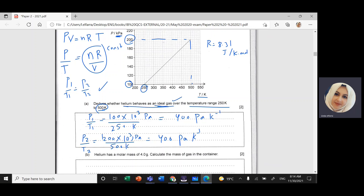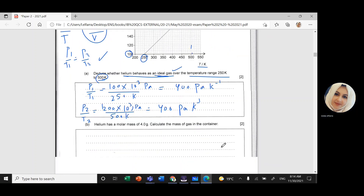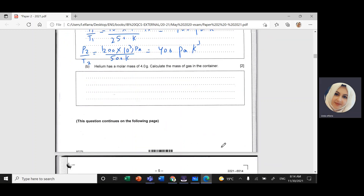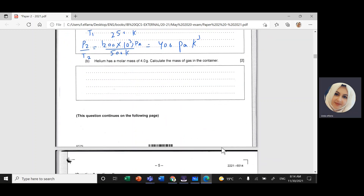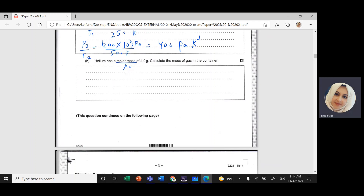Since P₁/T₁ equals P₂/T₂, they are equal, so over this range helium behaves as an ideal gas. Moving to the next part: the helium has a molar mass μ = 4 grams. We need to calculate the mass of gas in the container.